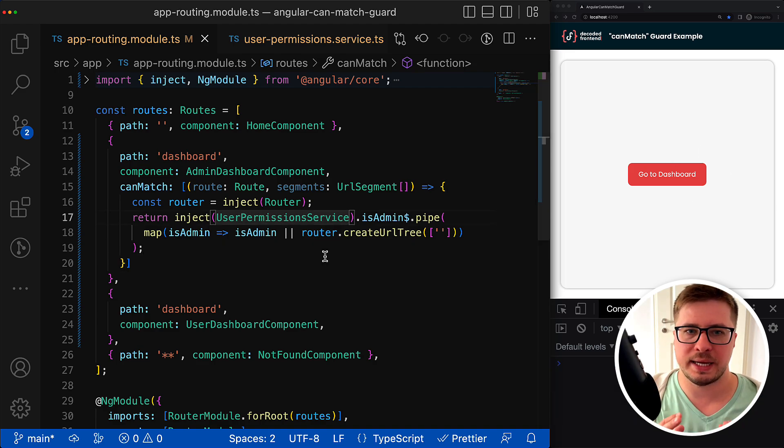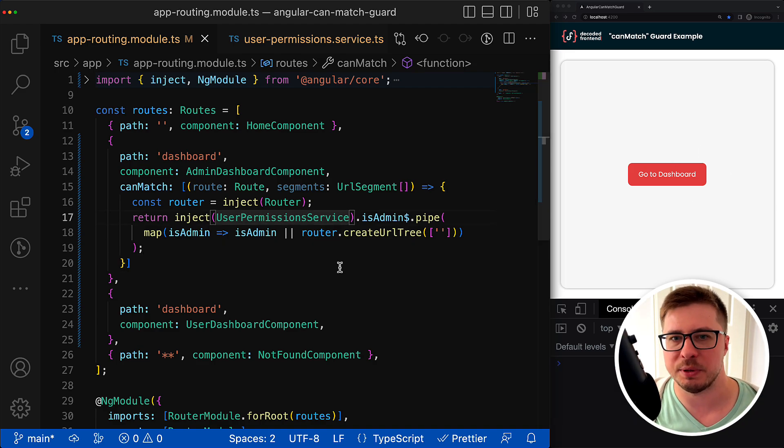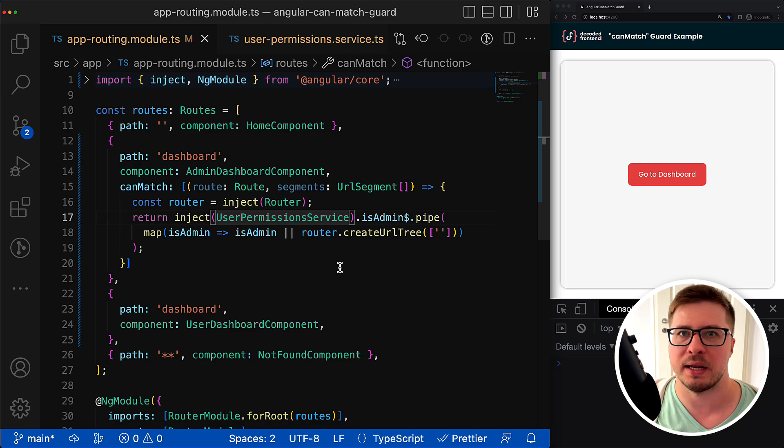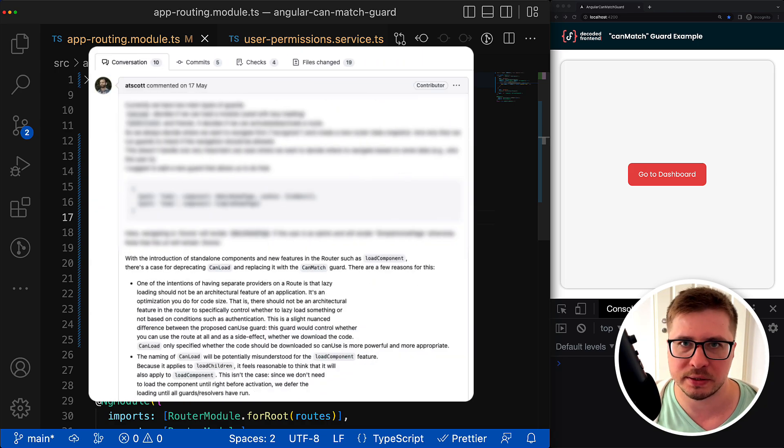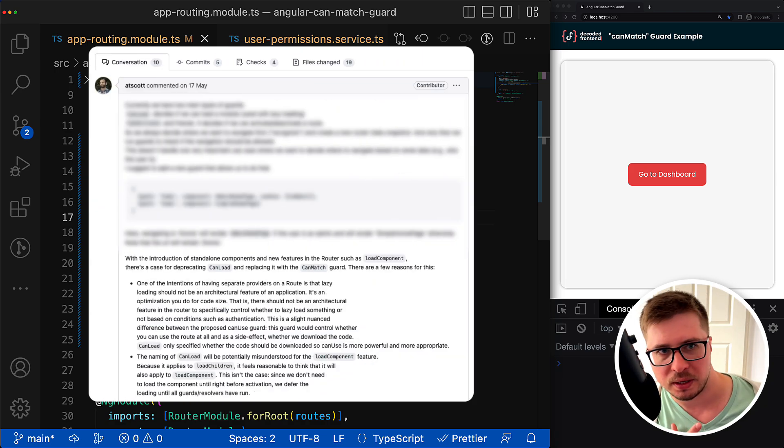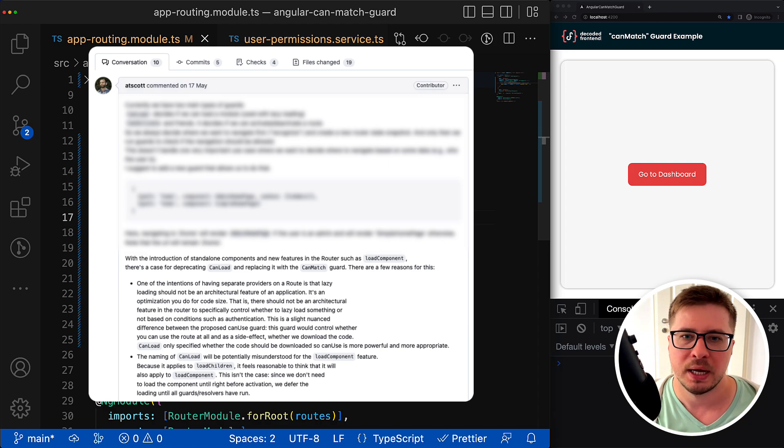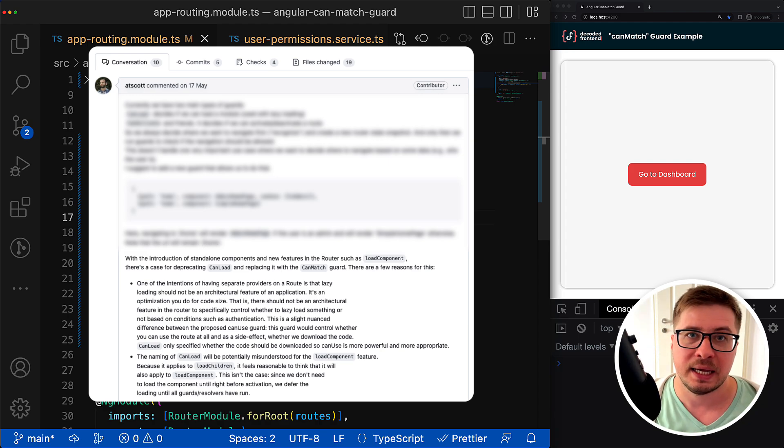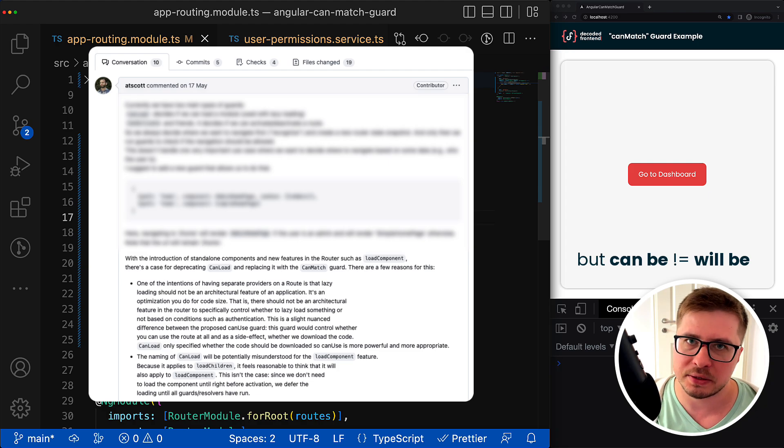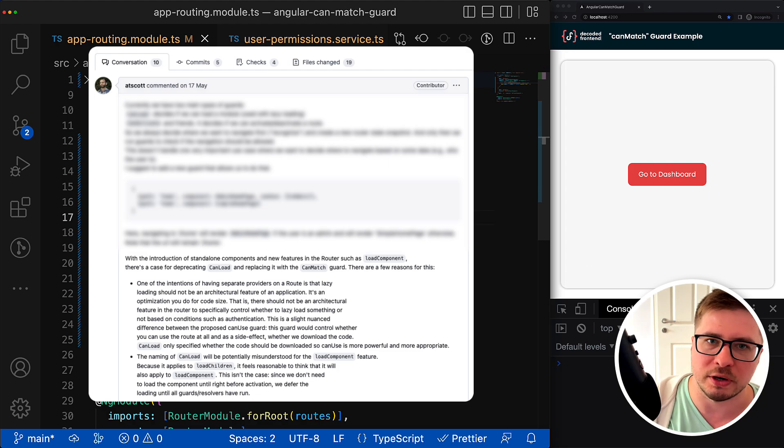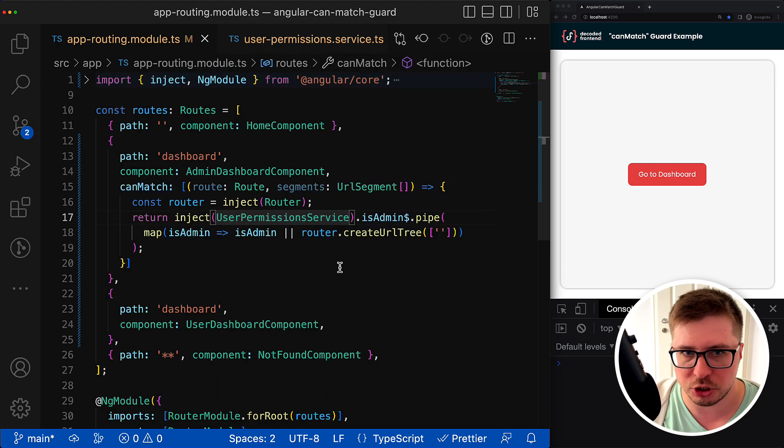The second note is that canMatch is a powerful replacement for the canLoad guard. And according to the pull request for canMatch guard, the canLoad one can be deprecated in the future in favor of canMatch.